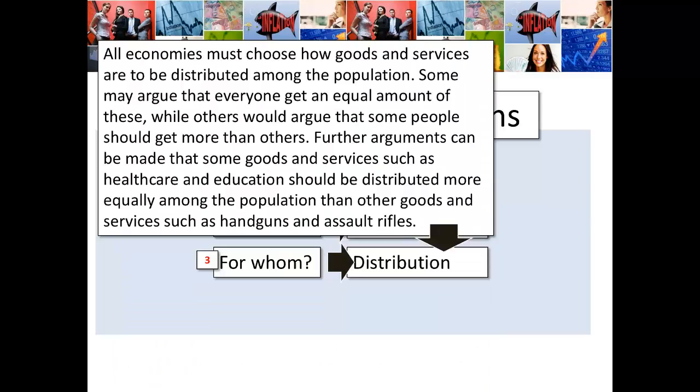Who gets these goods and services? All economies are going to have to choose how goods and services are to be distributed among their population. Some people will argue that everyone getting an equal amount would be fair, while others would argue that some people should get more — perhaps those that work harder, perhaps those that take risks, entrepreneurs for example. Further arguments can be made that some goods such as healthcare and education should be distributed more equally than others such as handguns and assault rifles.